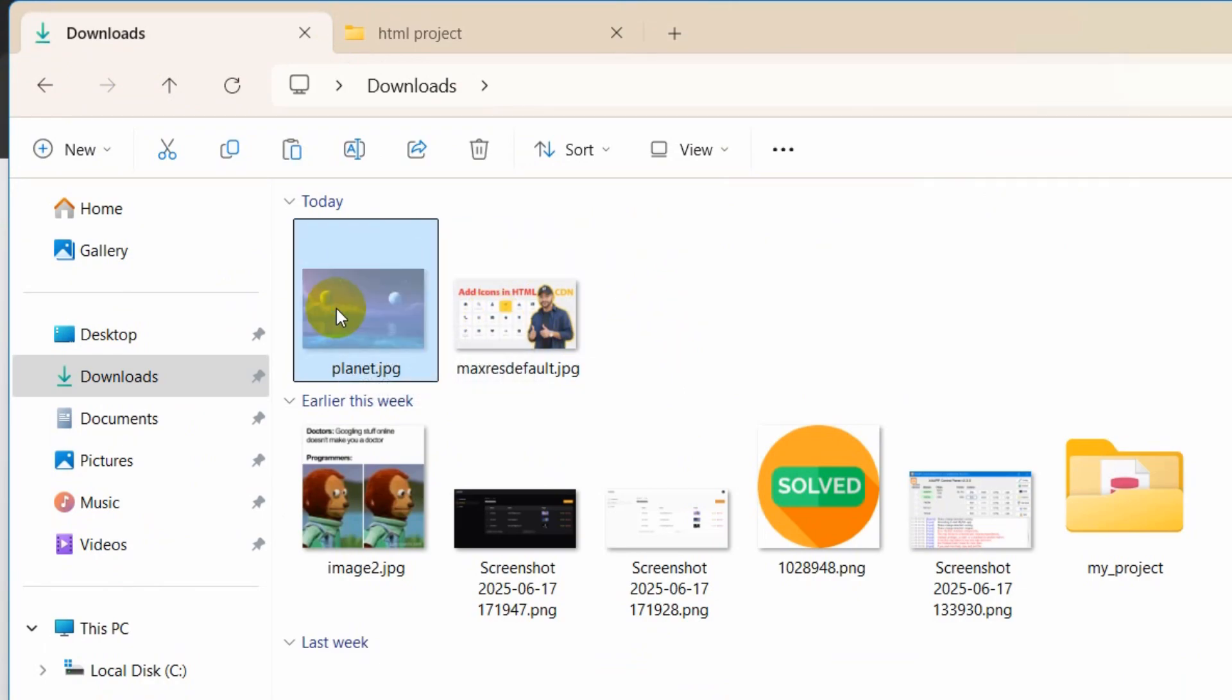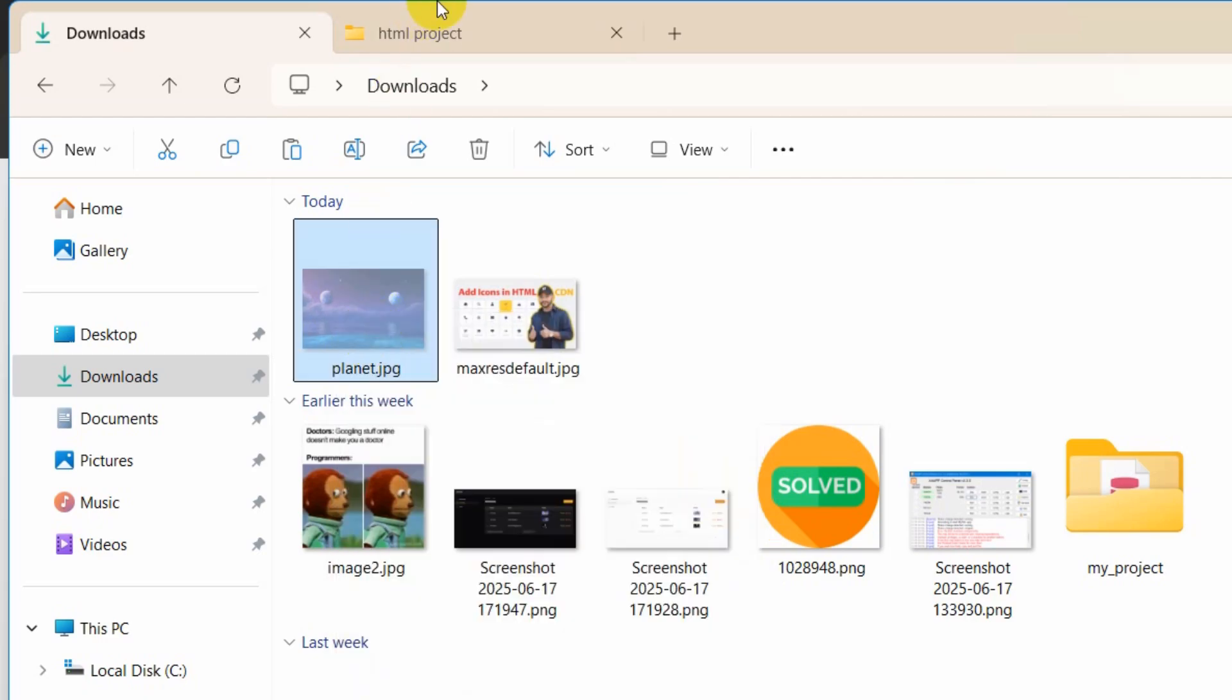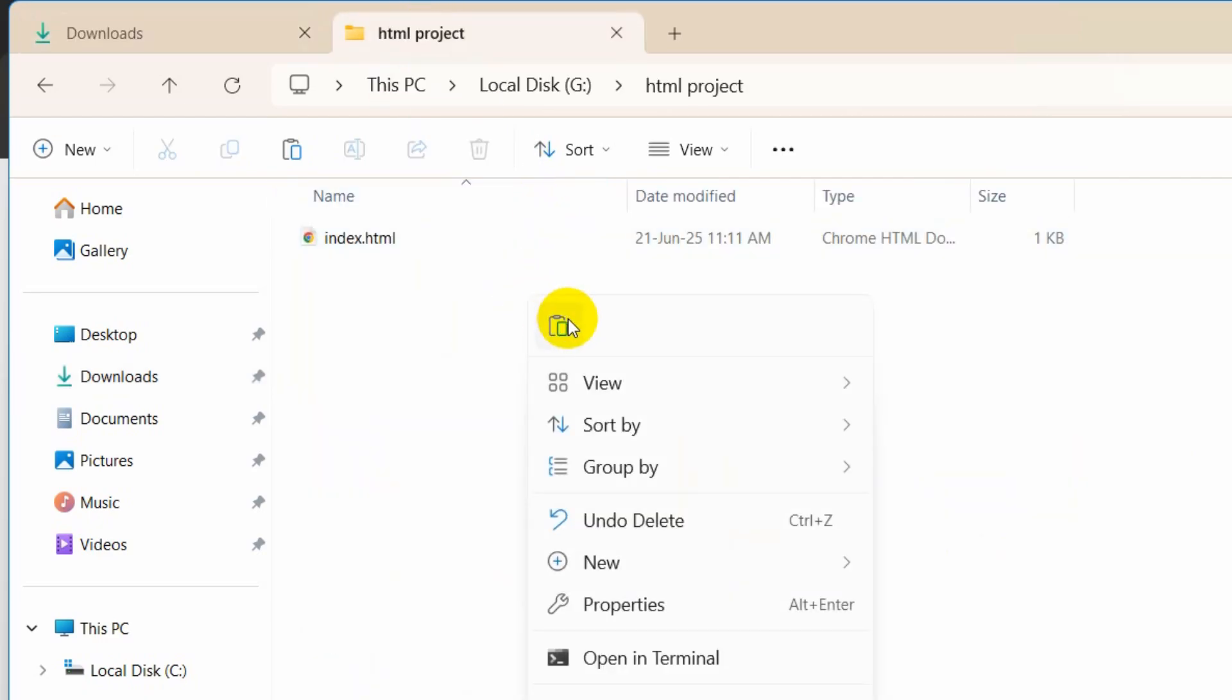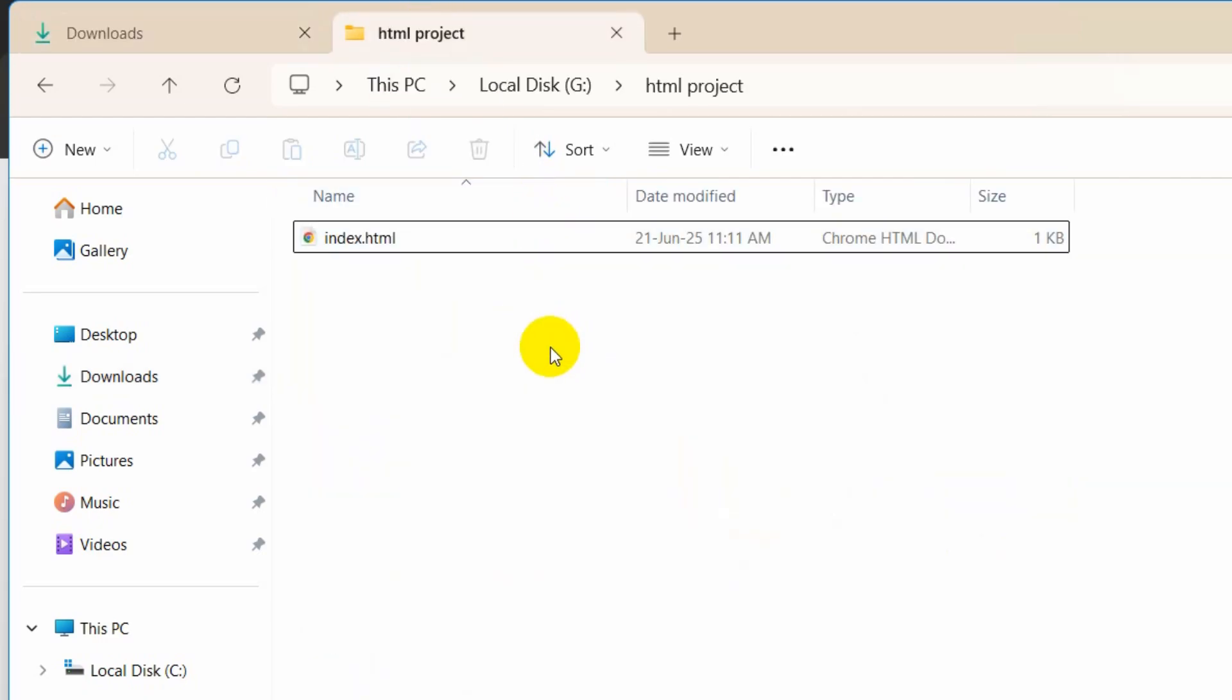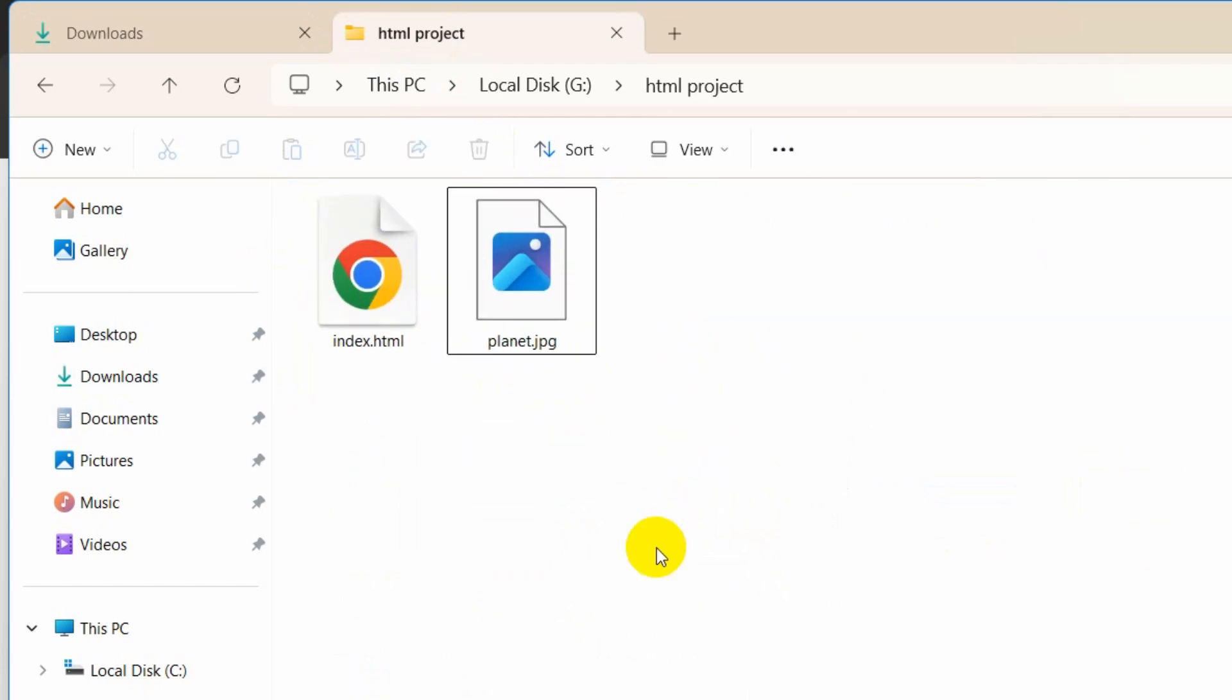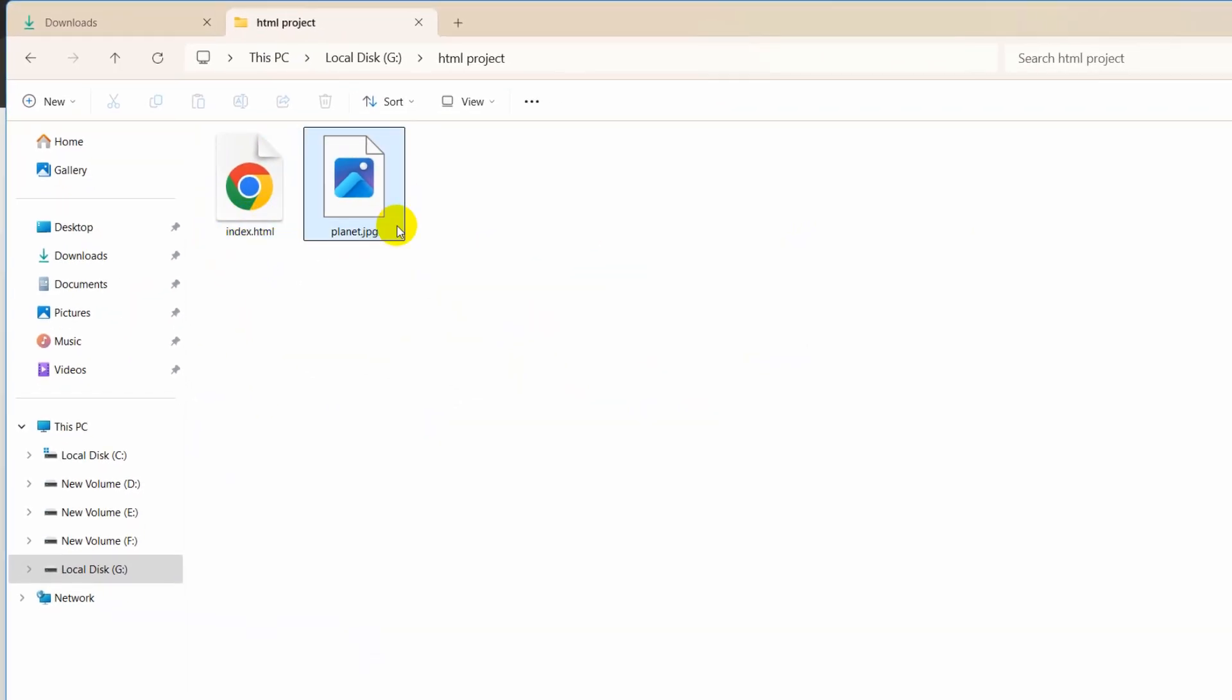I'm going to paste it over here, and there you go. We have the image here. Let me zoom in and here you can see we have the index.html and planet image.